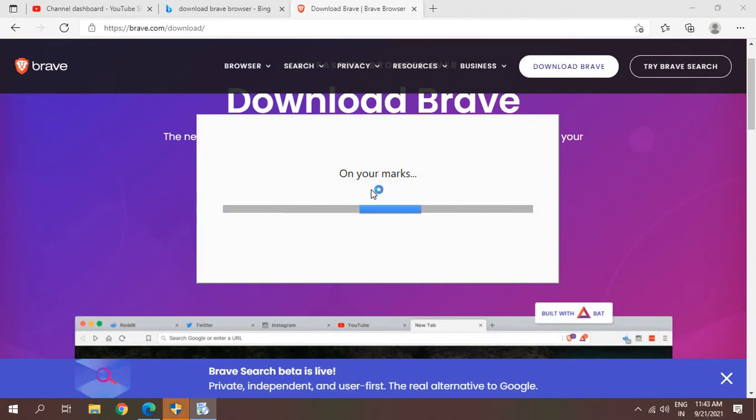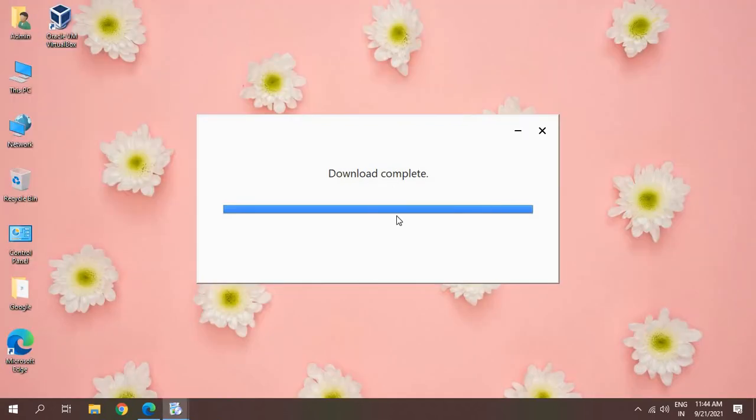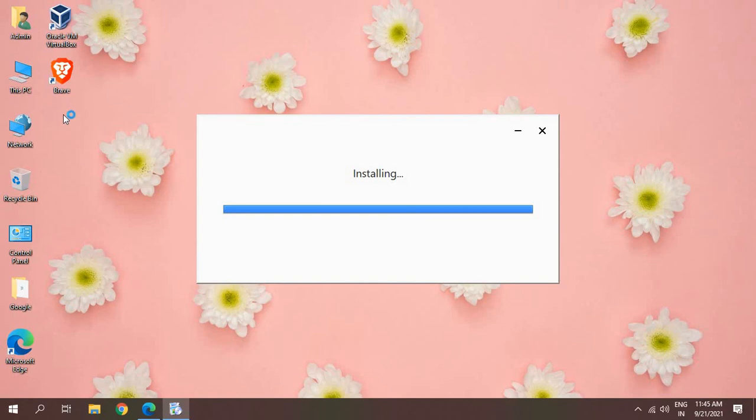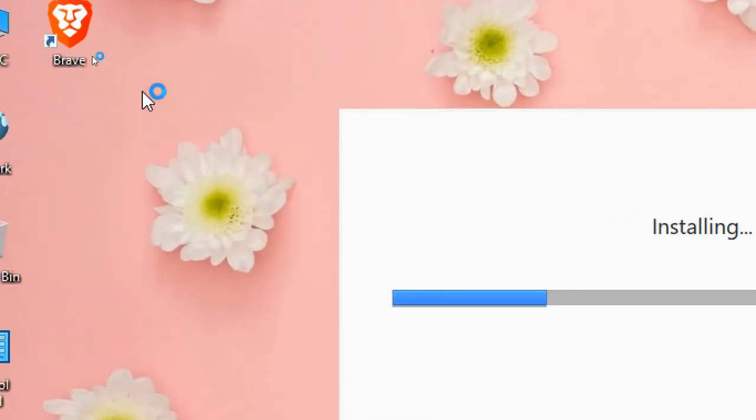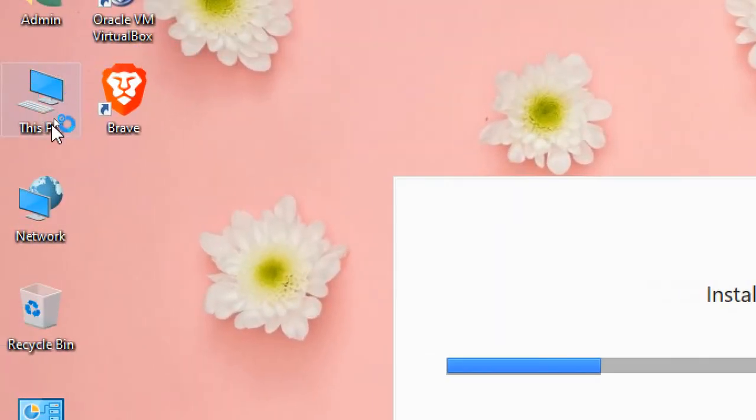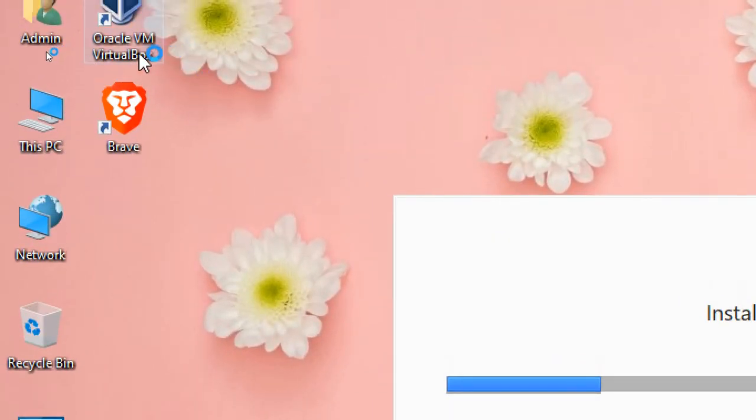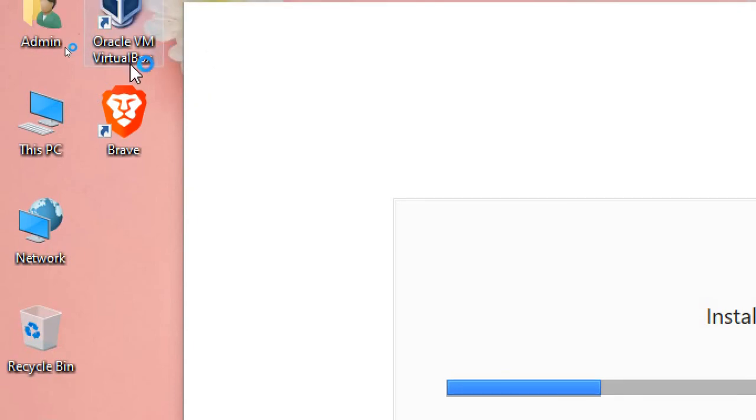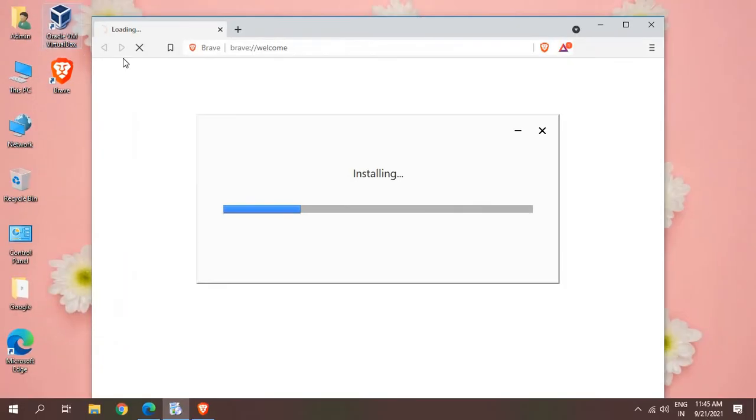It will not take more than a minute or two to install. Download has been completed. Very soon we will have the browser in front of us. It's installing right now. Once the installation is done, you will find an icon appeared on your desktop and the Brave Browser icon looks like this.